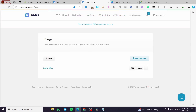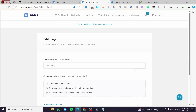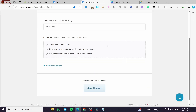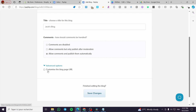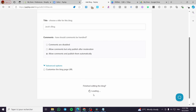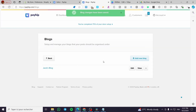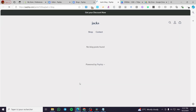Now we have the blog created and as you can see we have Jack's Blog listed. We can go ahead and click on Edit to see the advanced options, which include creating a customized URL for the blog. We can also click on View to see it right away.